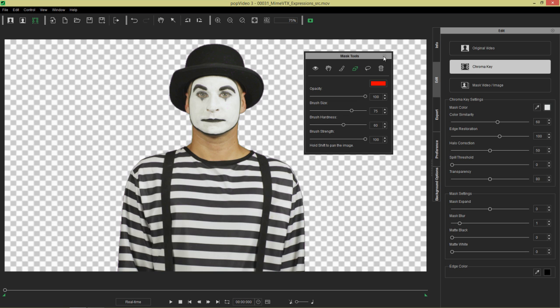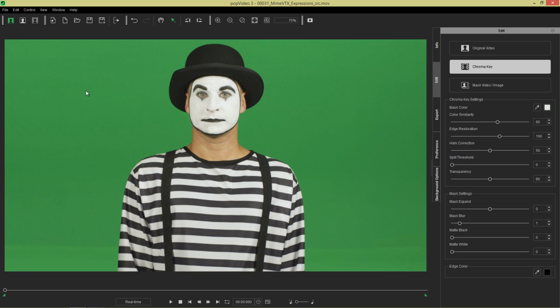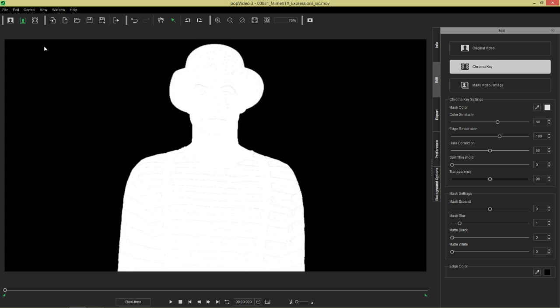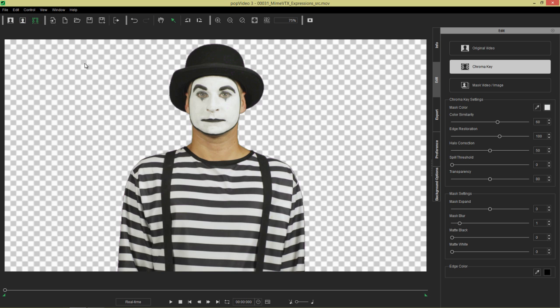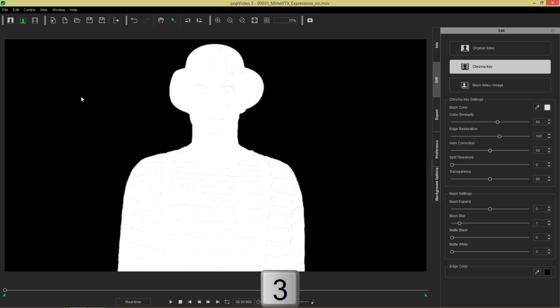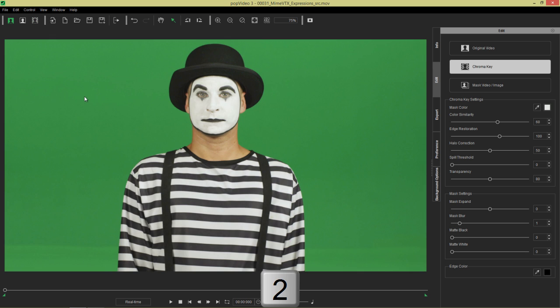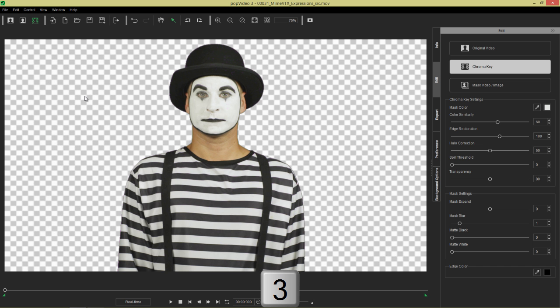I want to also mention that you can choose three separate views. These are on the top here. We have source video mode. This is the source video. This one here is the mask video mode. Here you can see the clean white mask that we have. Over here we have the transparent video mode. This is the final transparent video export. You can also toggle between these by pressing the one, two, and three hotkeys.